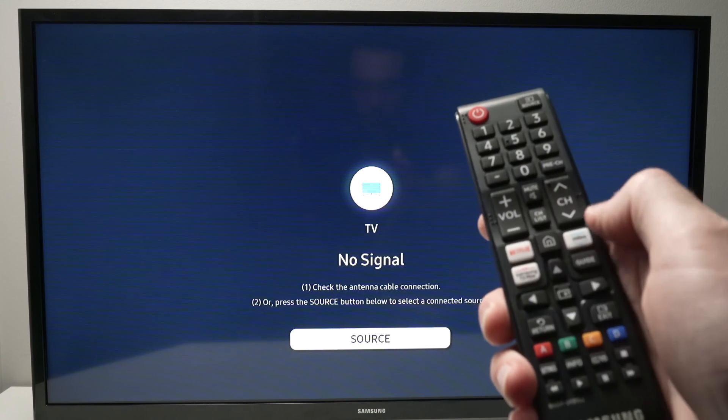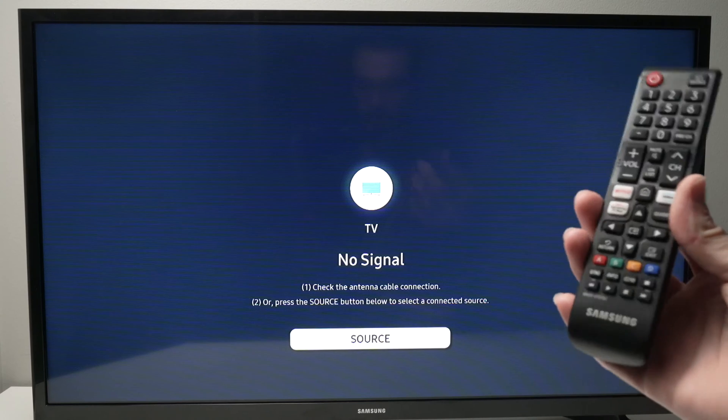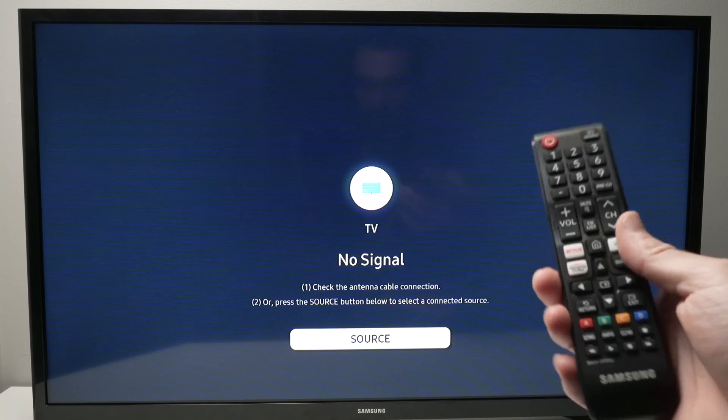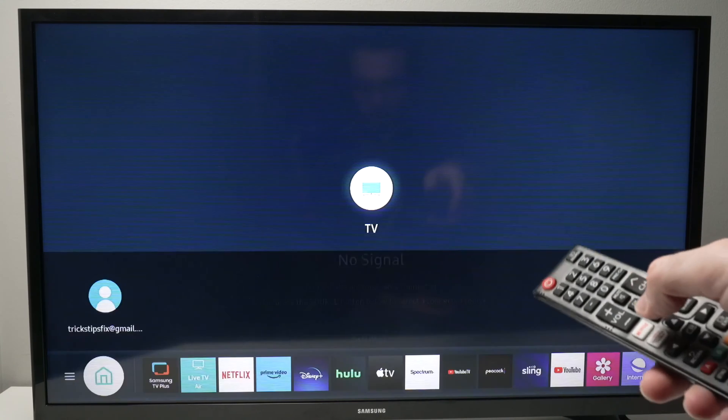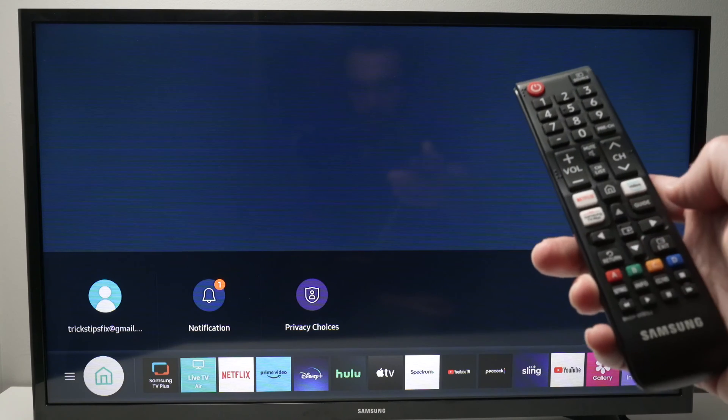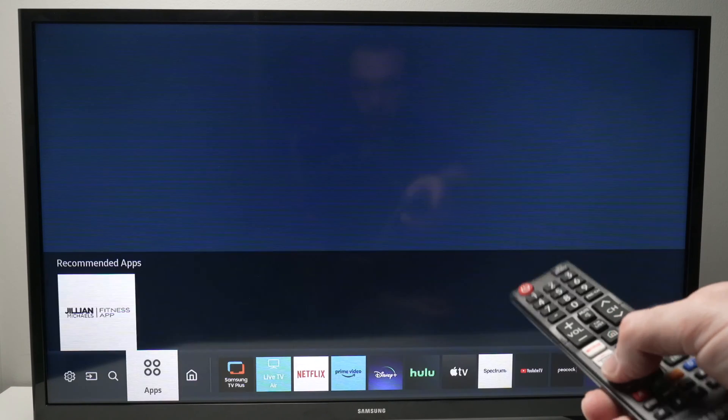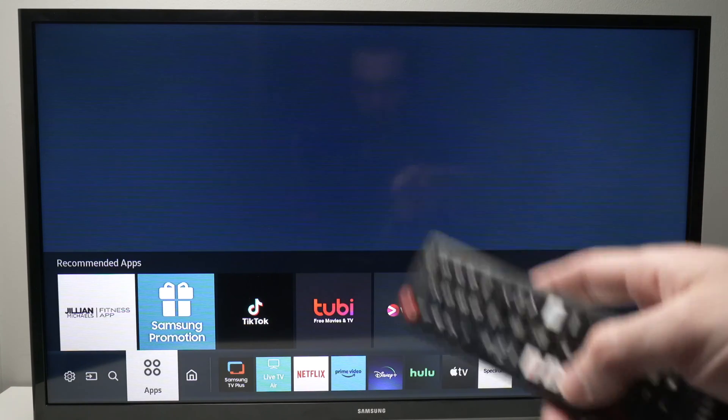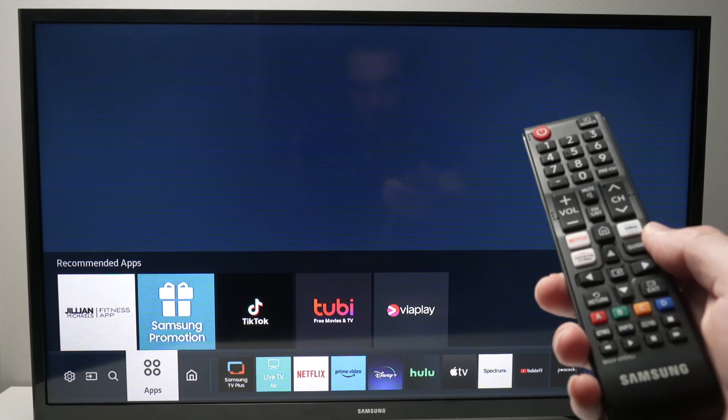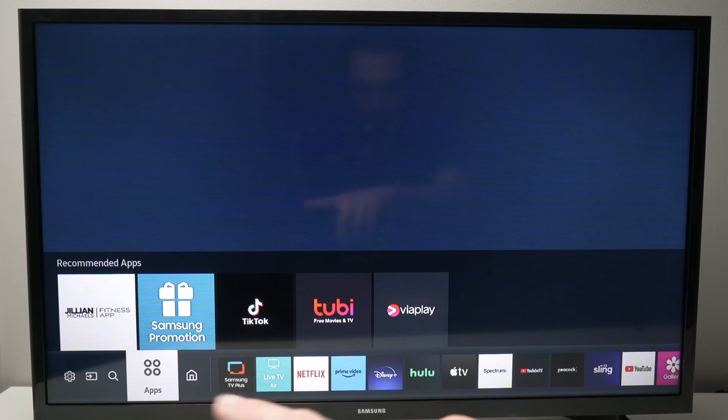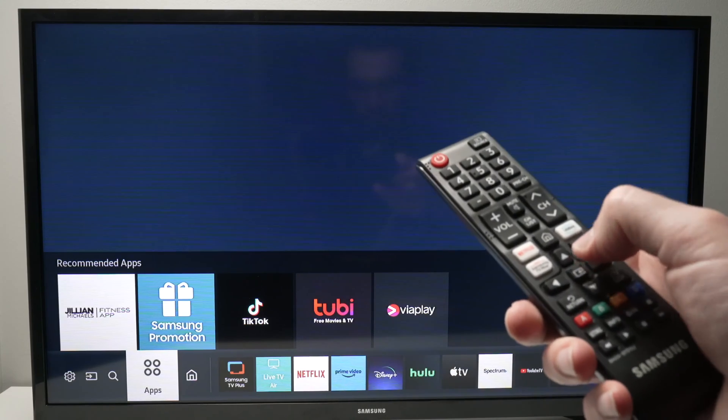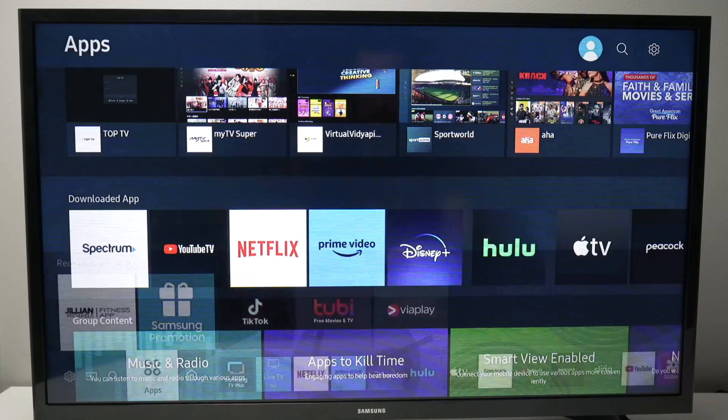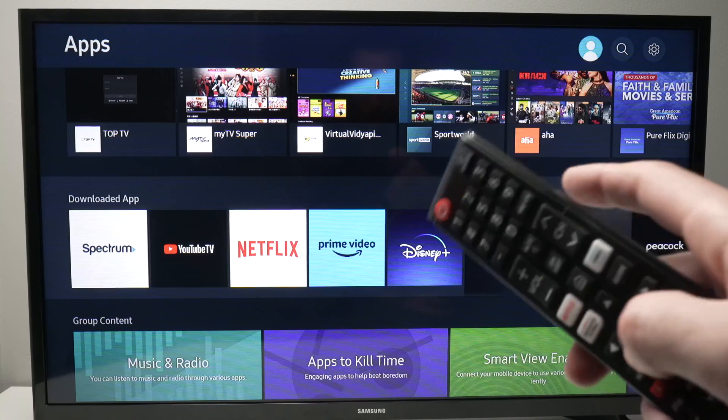Even if yours is not looking the way mine looks, there's a home button, so press on it. Then press the left side arrow, or if your remote control has a circle just press the left side of that circle until Apps is highlighted down below. Then press the enter button and now we'll have all the apps that are installed on your TV.